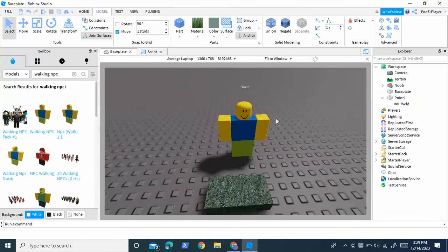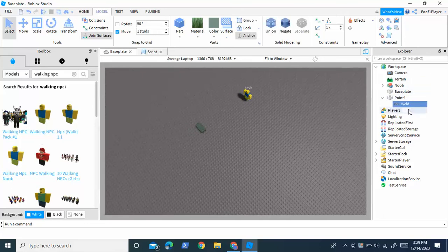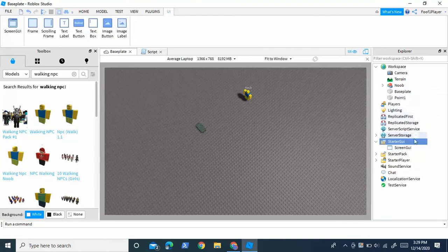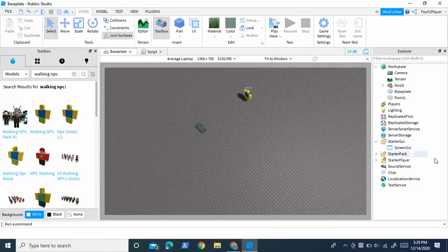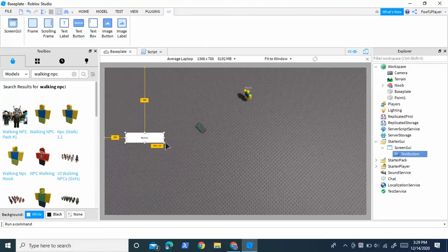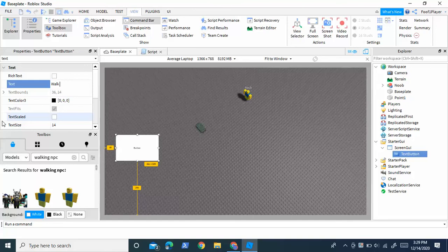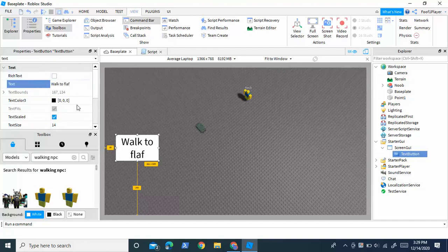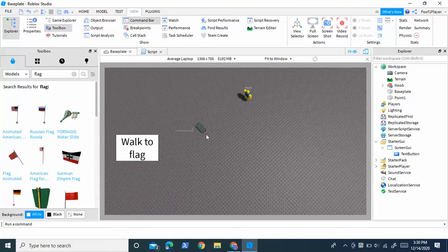Place the NPC as far away as you'd like from the point — I'm just going to put it a few studs away. Then inside StarterGui, insert a ScreenGui, and inside that insert a TextButton. I'm not going to customize it much; the text will say 'Walk to Flag'. I'll also grab a flag from the toolbox and place it near the point, which is 0.1. By the way, 0.1 will be where your NPC walks to.